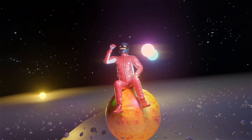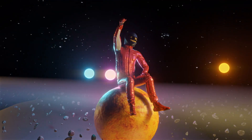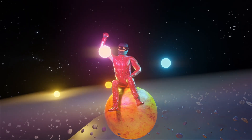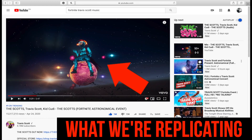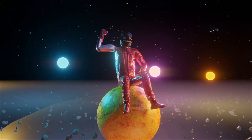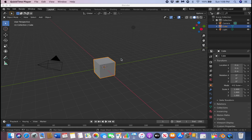Hey, what's up guys! Today we're going to be doing this Fortnite effect inspired by the new Travis Scott video. We're going to be doing this in Blender, so try to do your best to follow along.